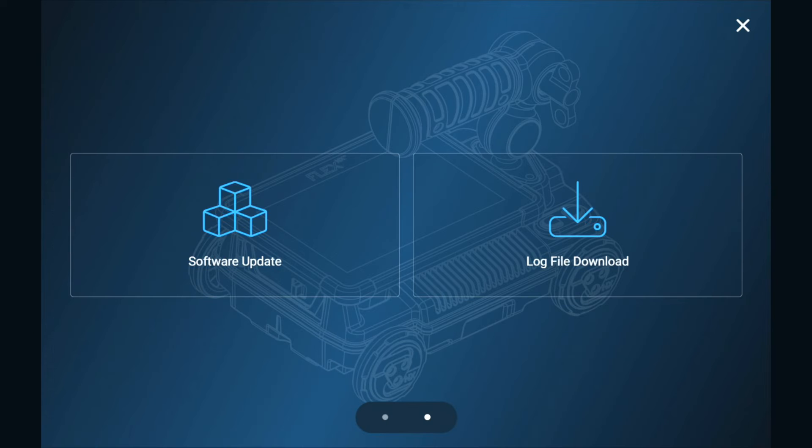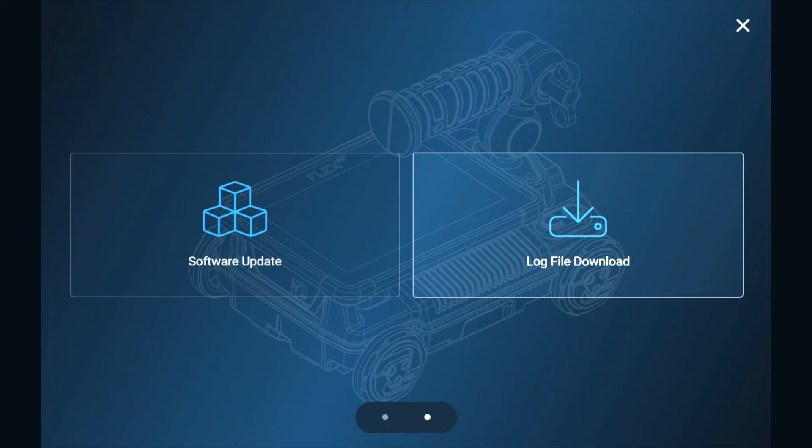Here you'll find software update and downloading system log files. Our support team can use log files to help troubleshoot software-related issues.